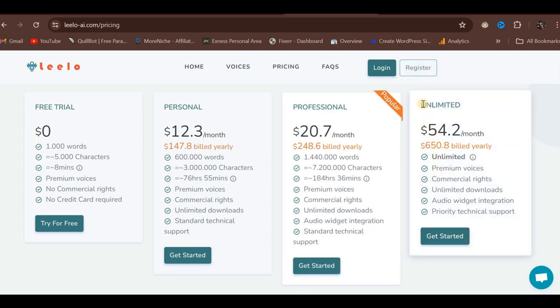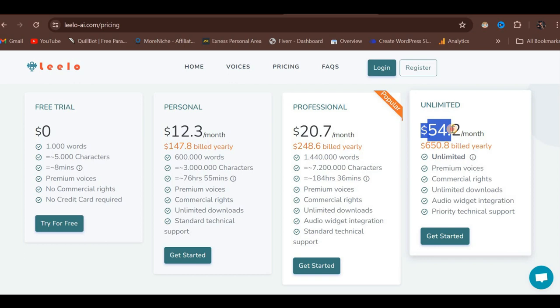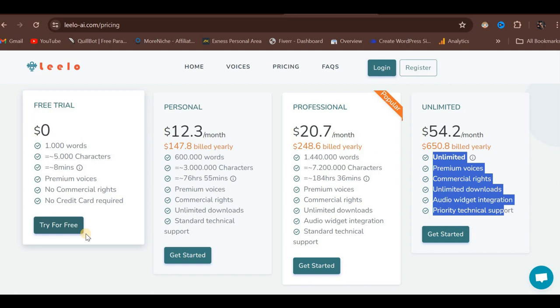Finally, there is the Unlimited Plan, which is a yearly subscription costing $650.80 per year. This breaks down to $54.20 per month. With the Unlimited Plan, you receive unrestricted access to all features and resources on the platform. As mentioned, we will be utilizing the free trial version for this tutorial.